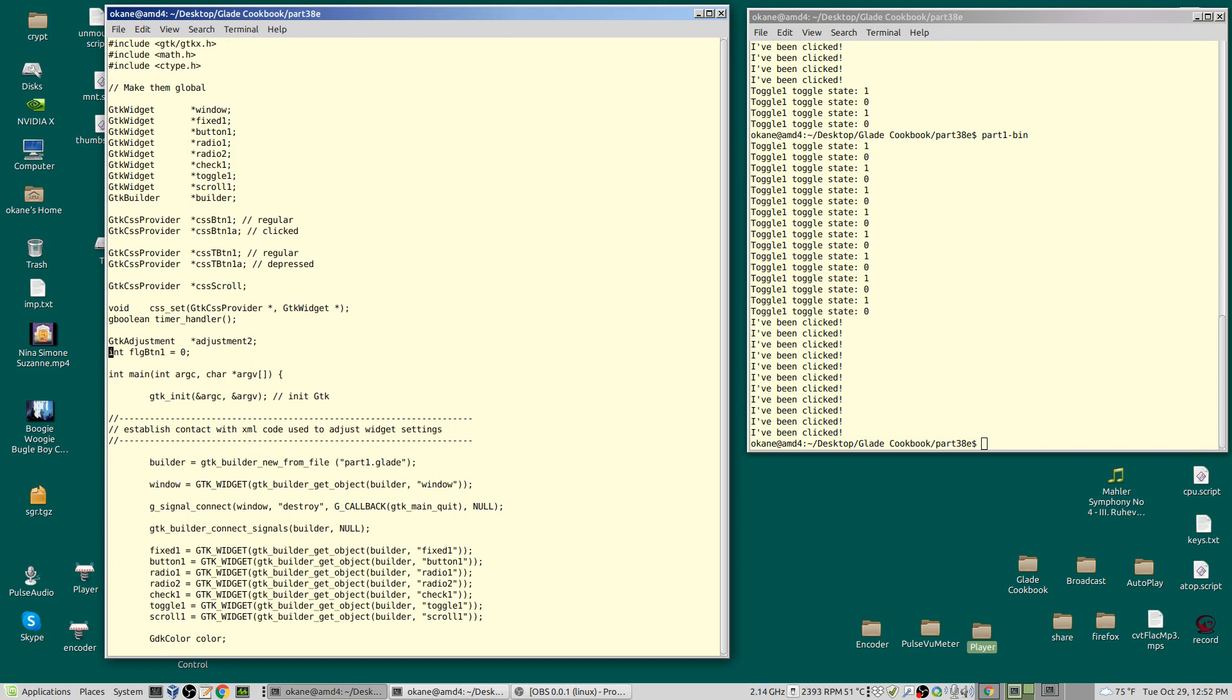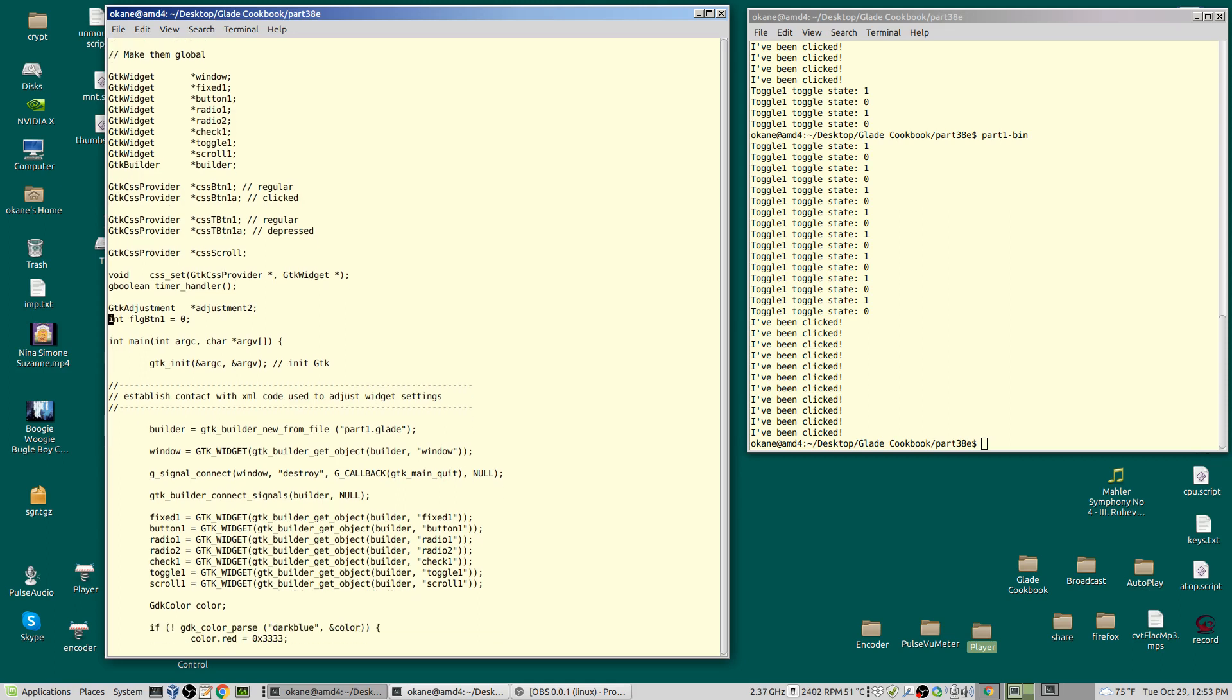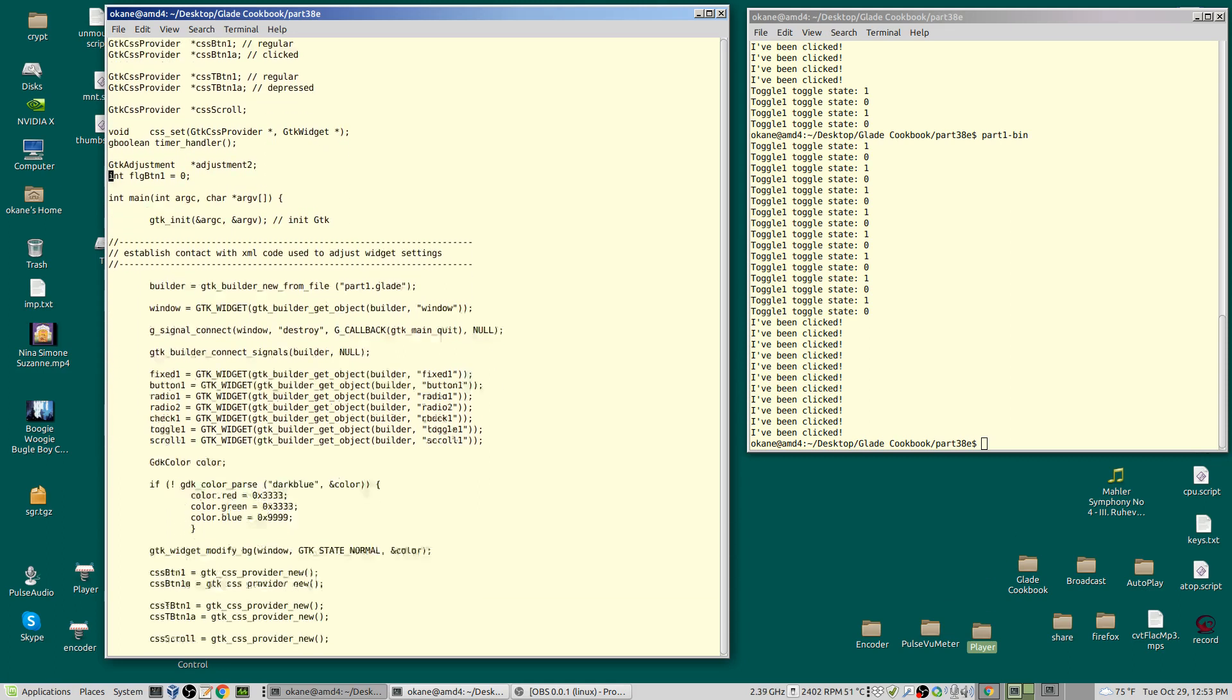It returns a boolean, g_boolean. So declare it—you need it. You have to declare it before you use it or define it before you use it. I've also got a global flag called FLG_button_one, and I set it initially to zero. This is the flag I mentioned before.